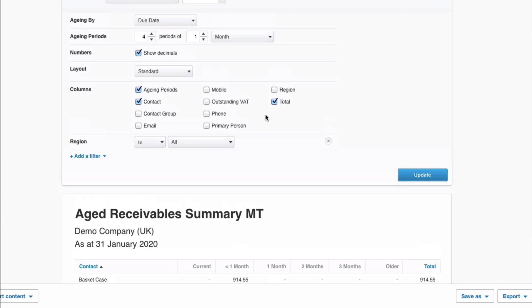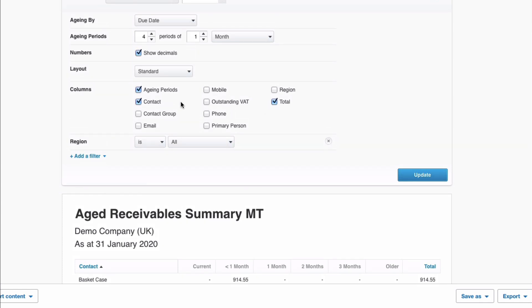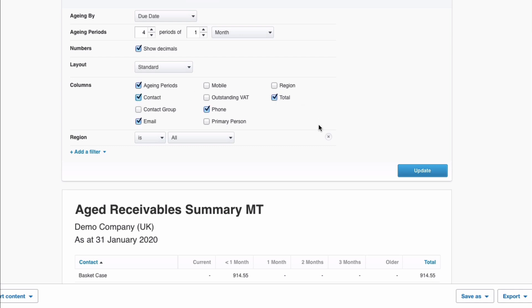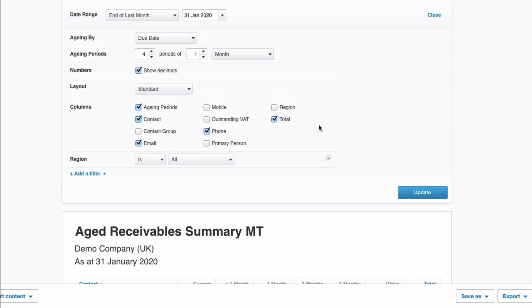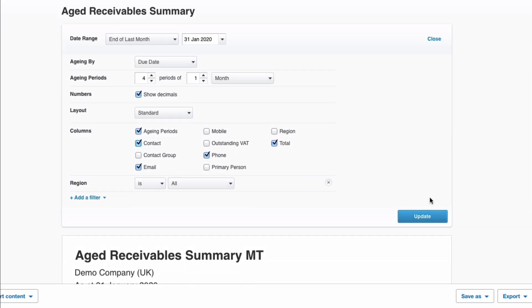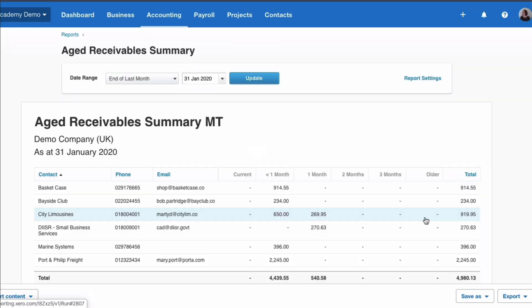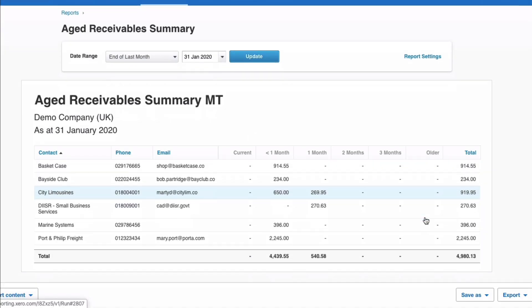And then let's go to the columns. So these are the columns that appear. If you wanted to add another column, if you wanted to add an email or a phone number, you can do that. If you don't want a total or if you don't want contact, you can add and remove columns as you want. Then again we would update. So once we update, we can now see what the report will look like.